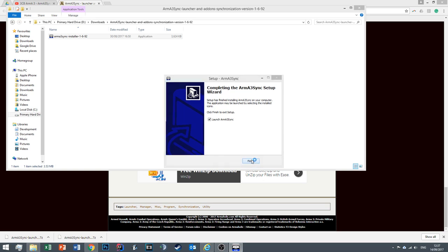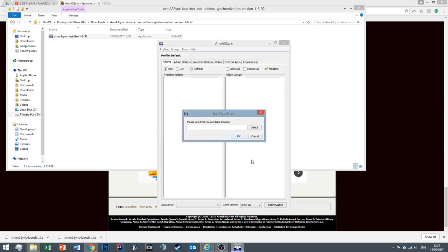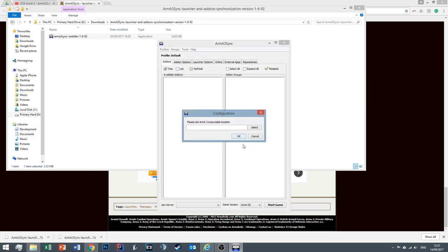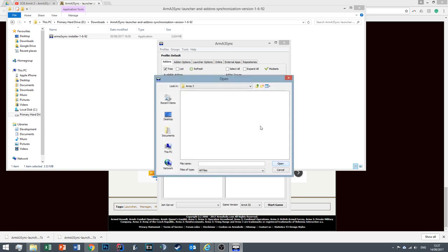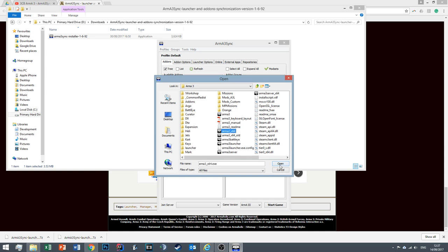Okay, now we're going to launch Arma 3 Sync. The first thing it's going to ask us to do is select an Arma 3 executable location. We're going to select this, navigate to wherever your Arma 3 is, it will take you to it by default. Select arma3_x64. This represents the 64-bit version of Arma, so better performing.